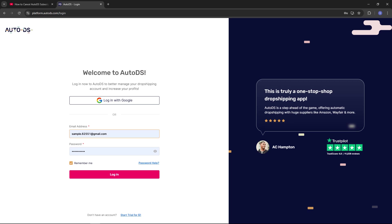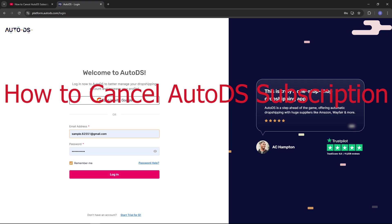Hello viewers, back with another video. Today I'm going to show you how to cancel AutoDS subscription.